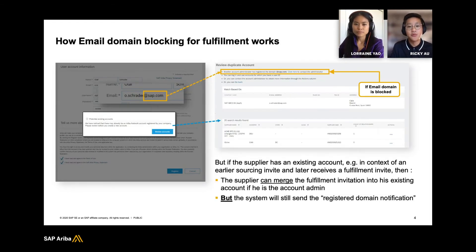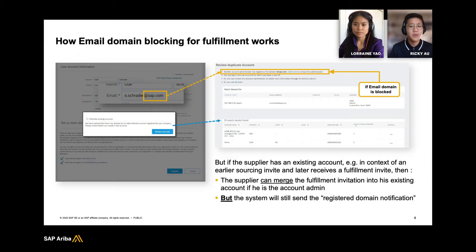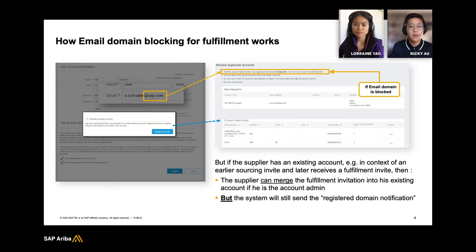Now once you register your email domain you have the option to select Block Procurement. Checking this option means that new users with the same email domain can't register for new accounts. Instead they'll see a screen with an option to contact you as the account admin to resolve this issue for them.